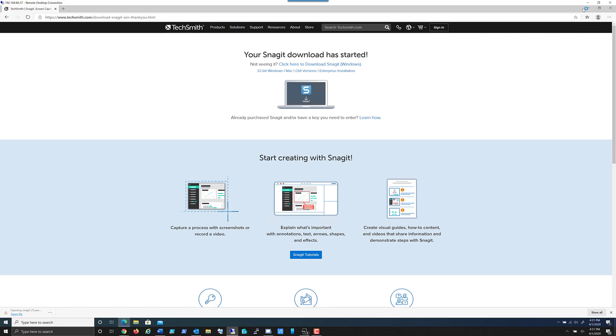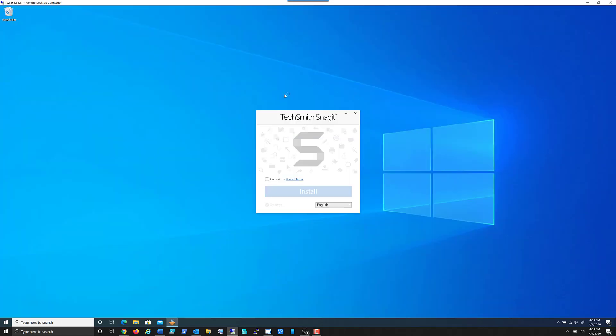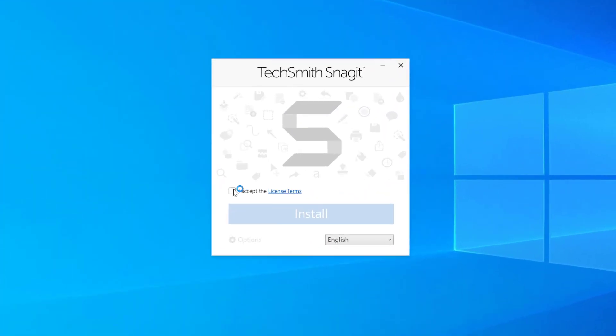Once the executable is downloaded all I have to do is click to open and start the installation. I'm going to go ahead and reduce this browser so that we can see. I'm going to accept and review the license terms. Make sure that you do that accordingly. And then I'm going to go ahead and hit install.